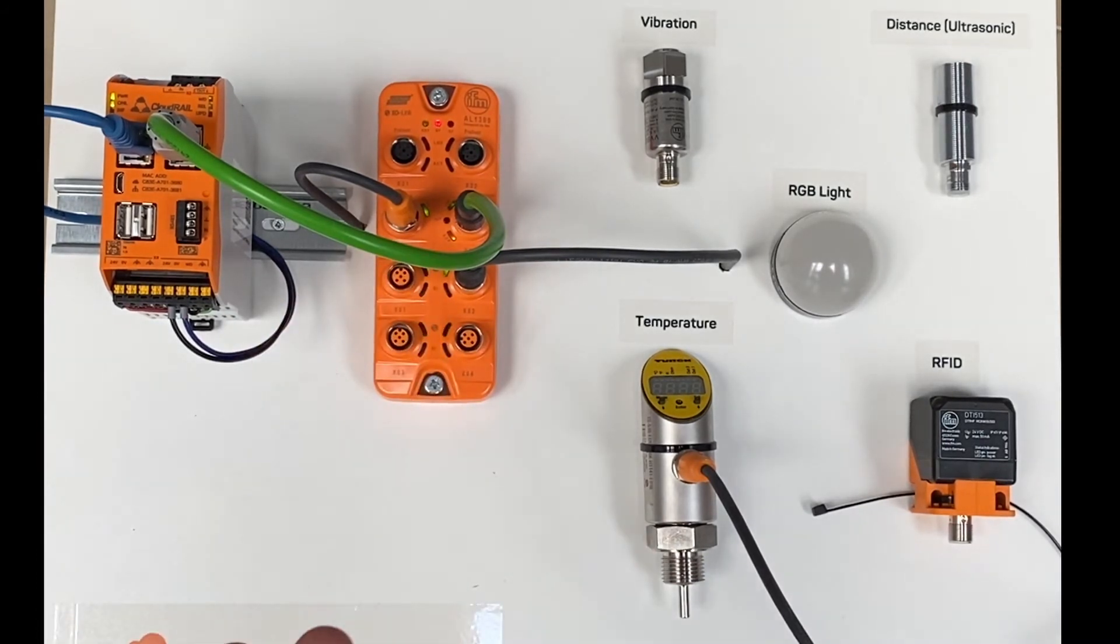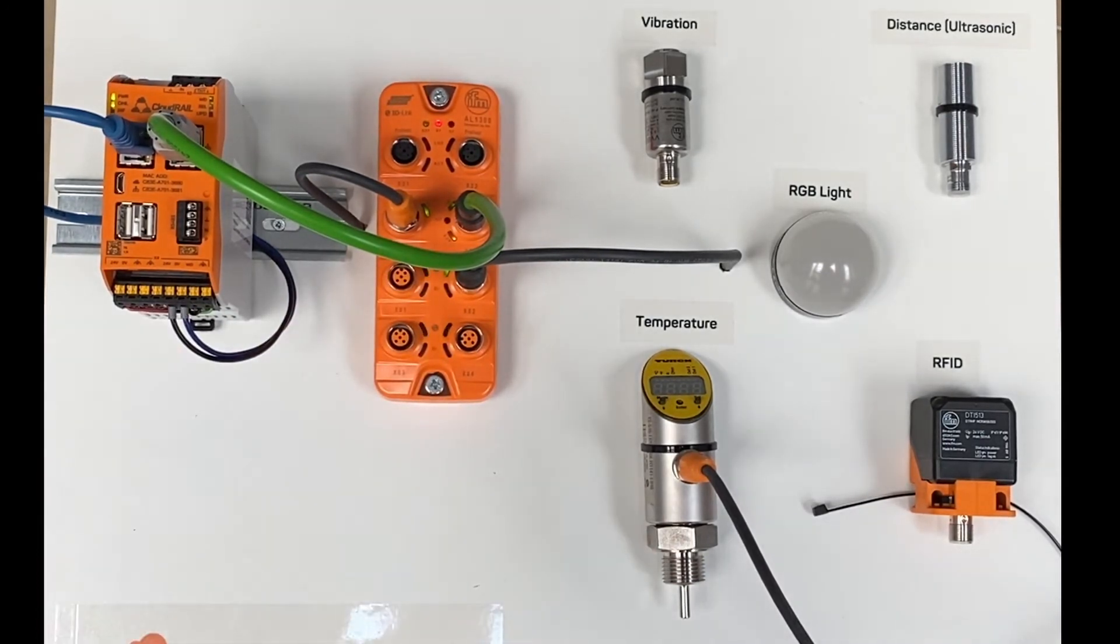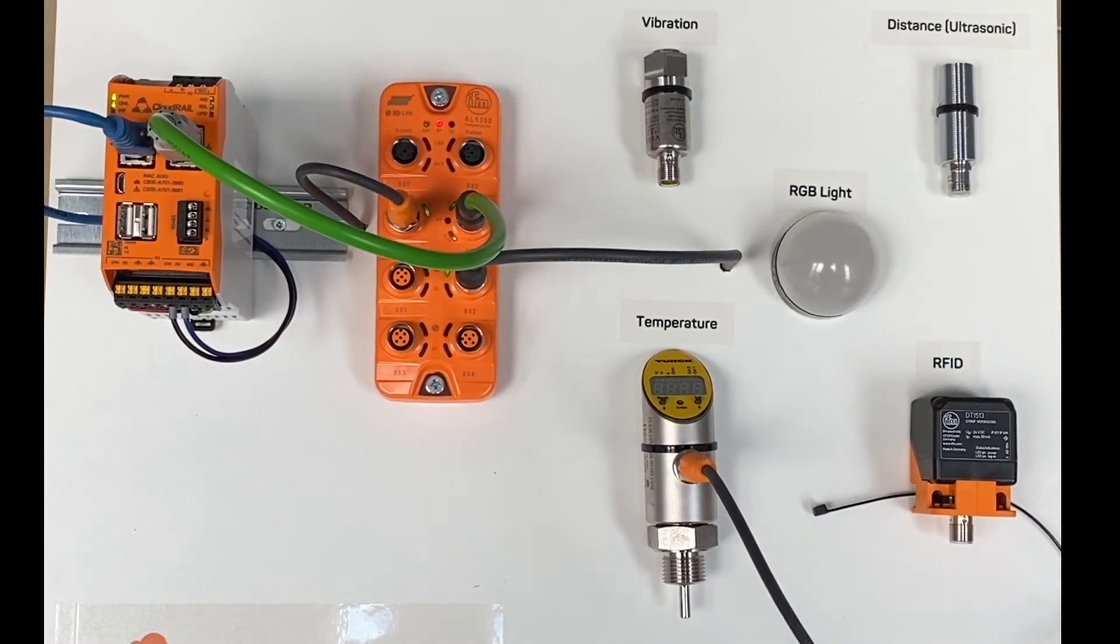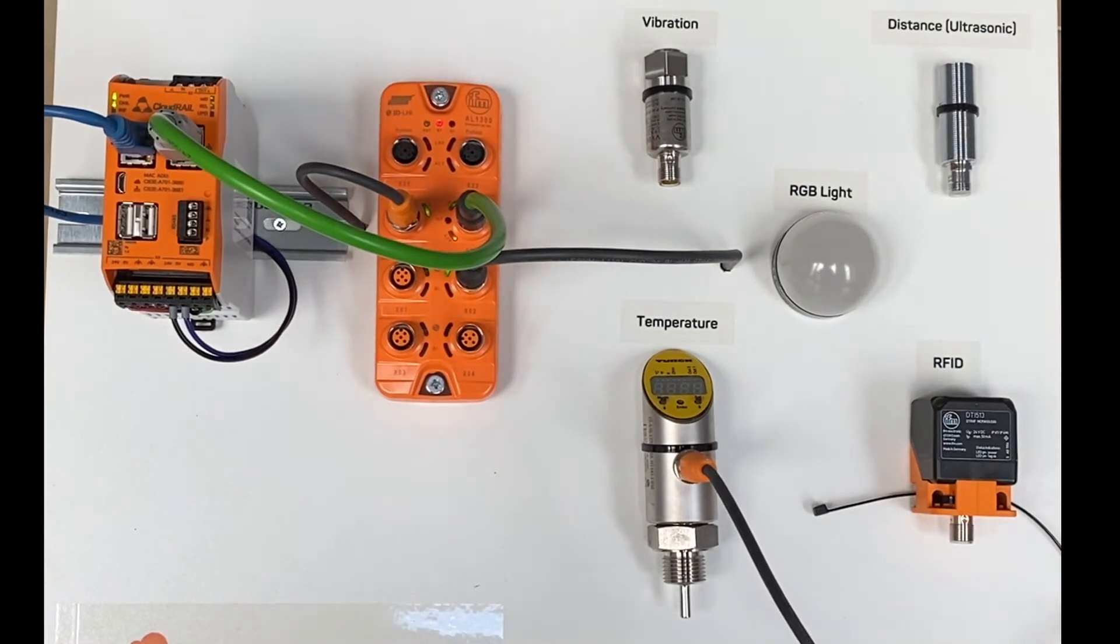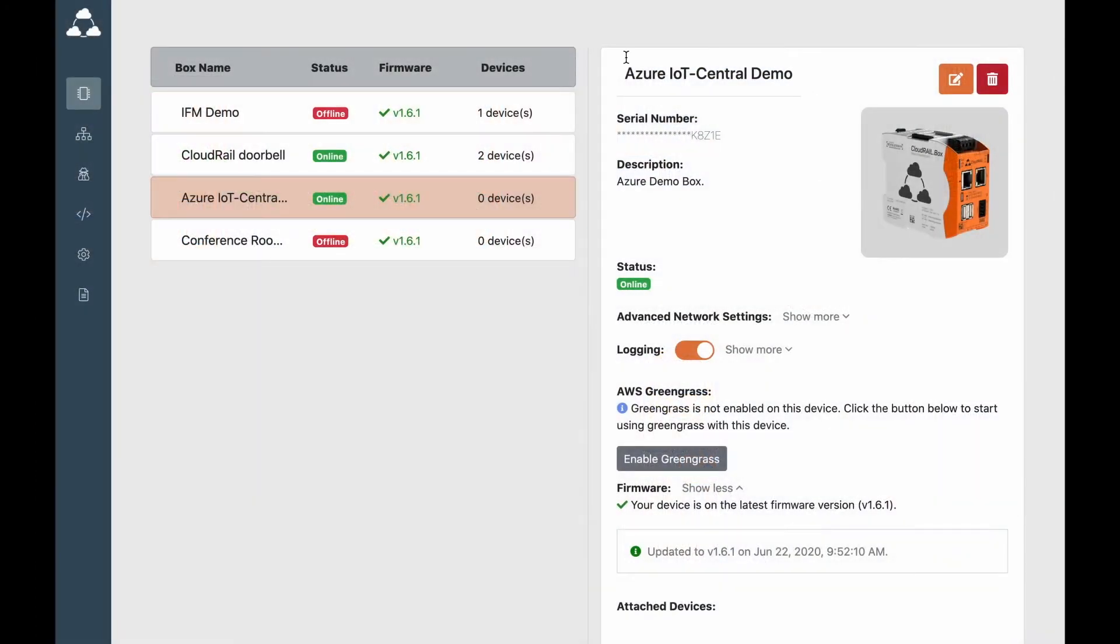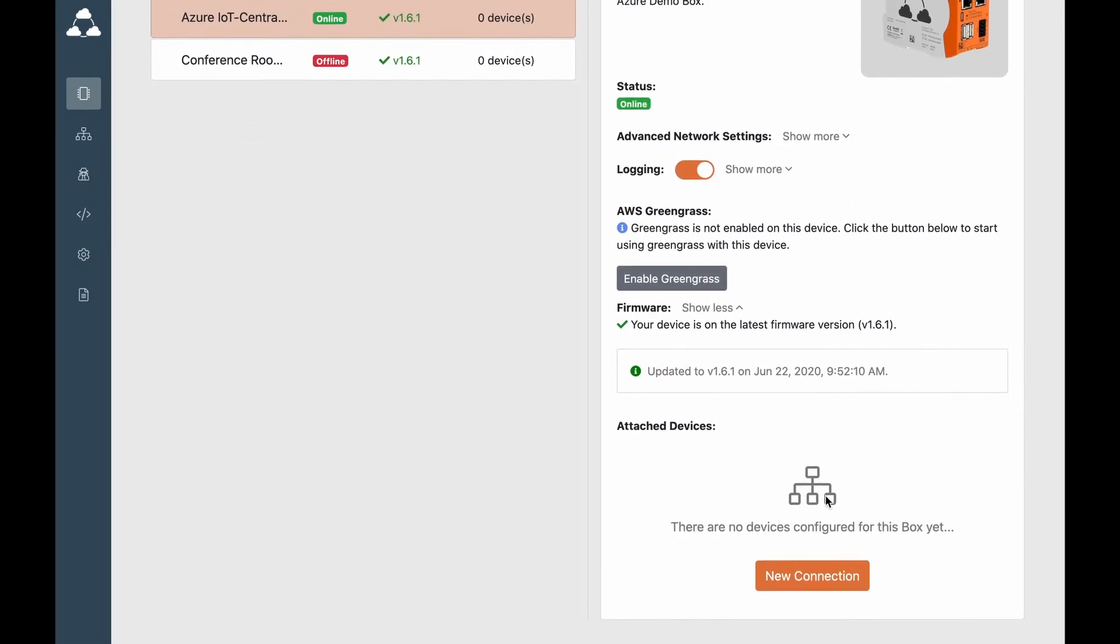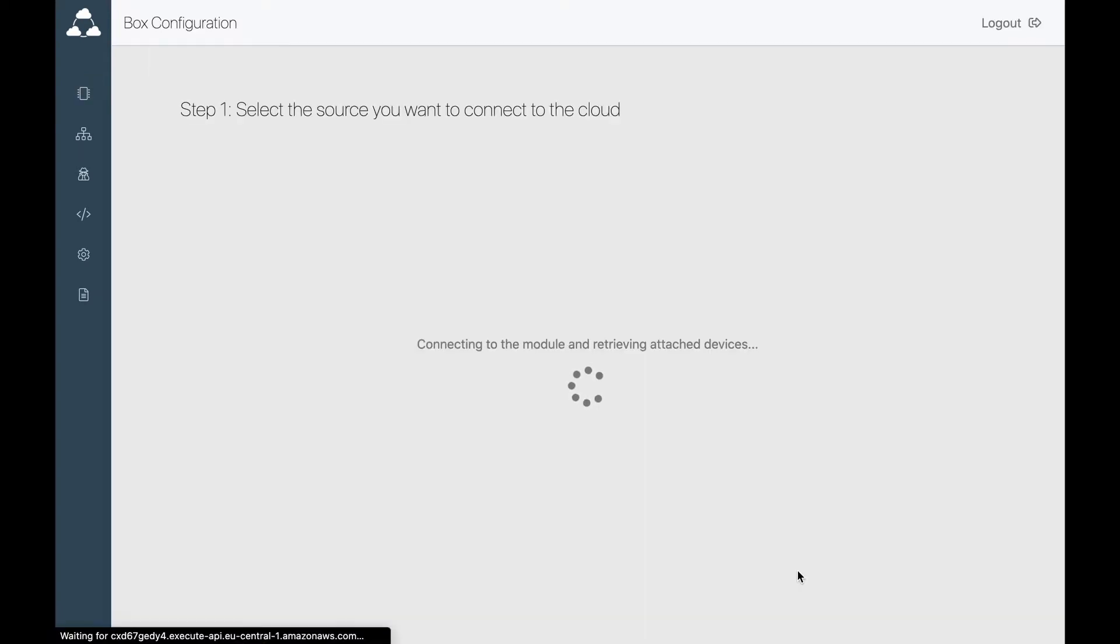We can use the RFID, temperature device, vibration sensors, and any other IoT device. After configuring our Cloud Rail box and our Azure IoT Central credentials, we just need to create a new connection.